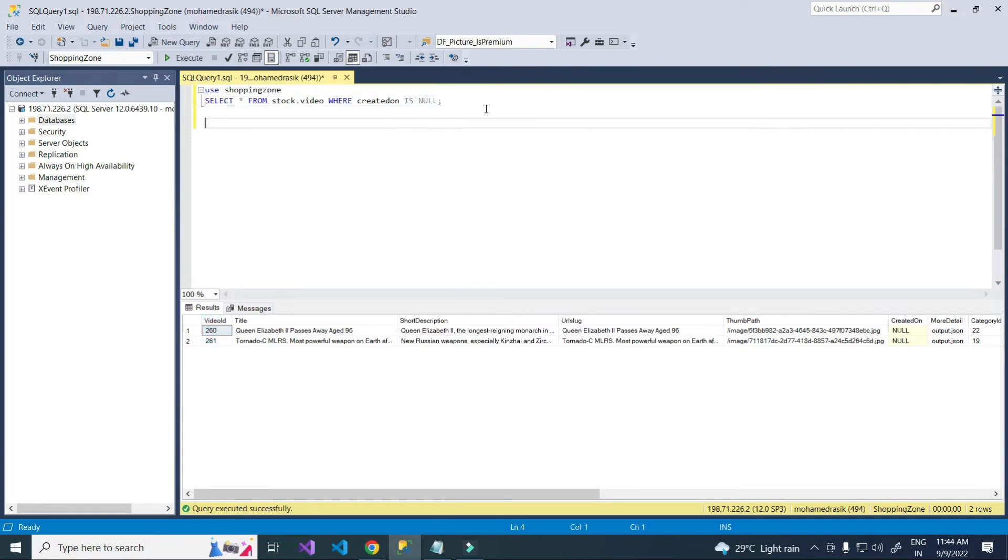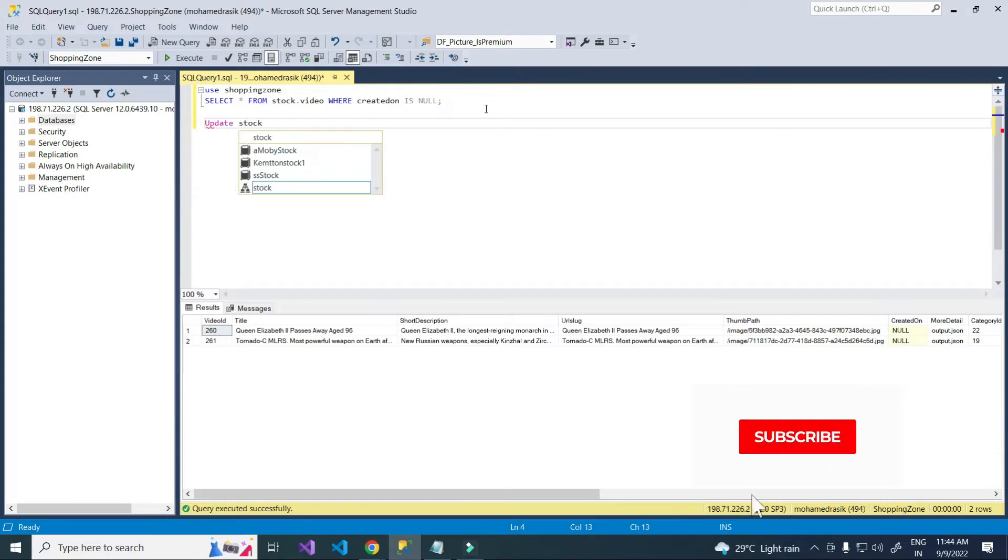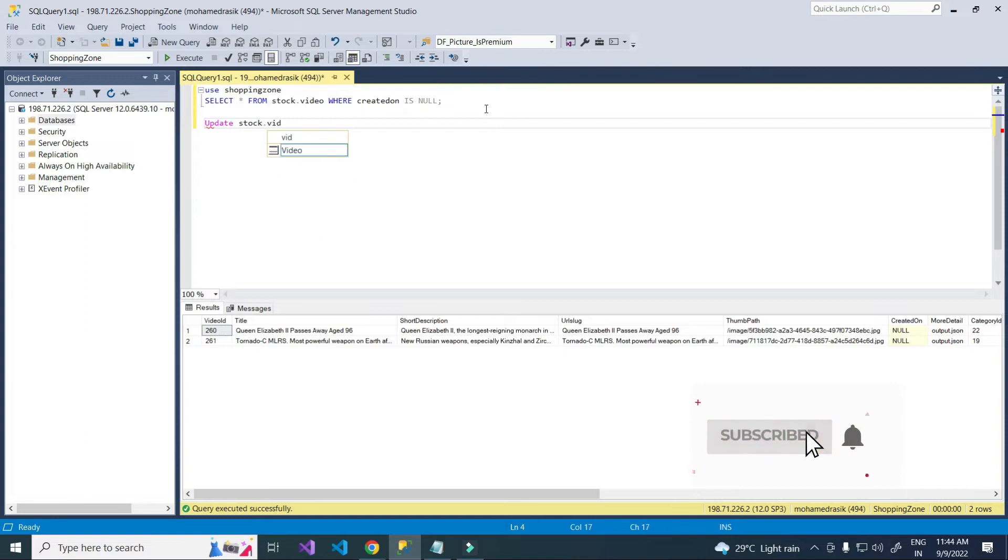Using update query, I am going to update created on field. Start with first one.